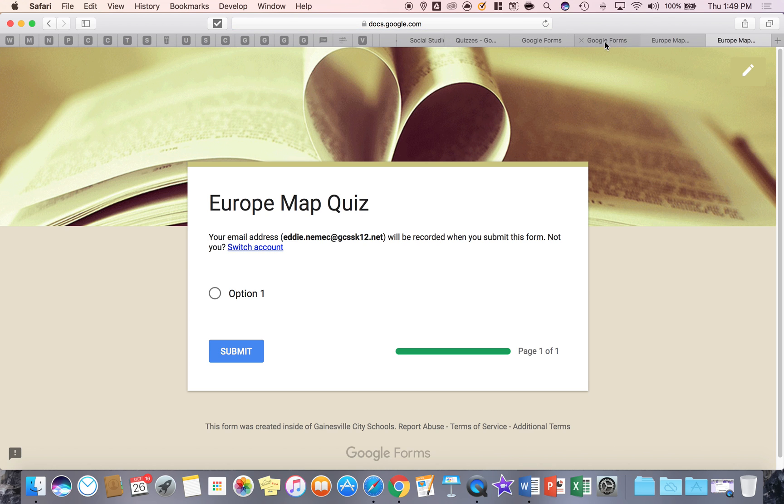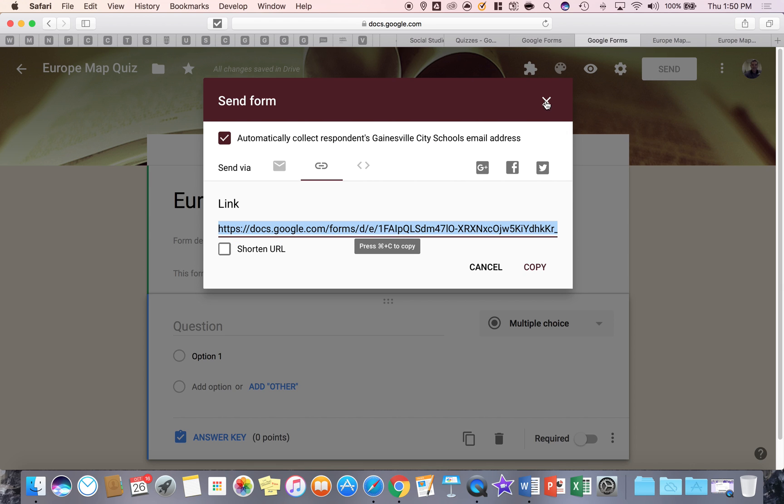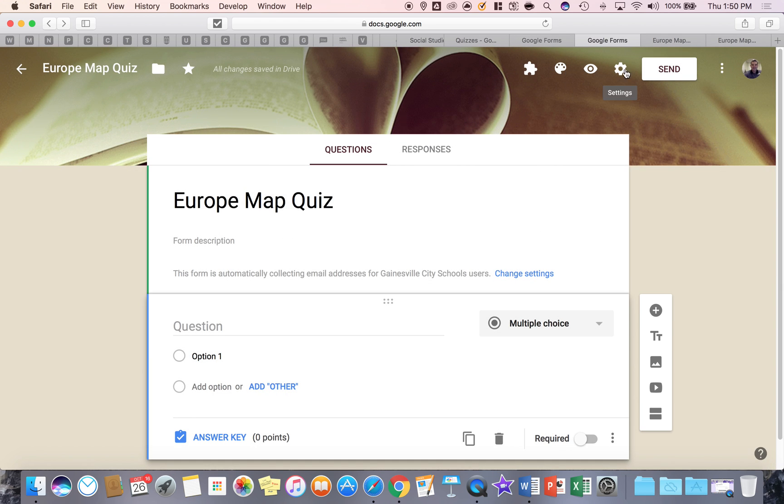So thank you for watching this short tutorial on the Google form toolbar on the top. And the next video, we will cover this toolbar.